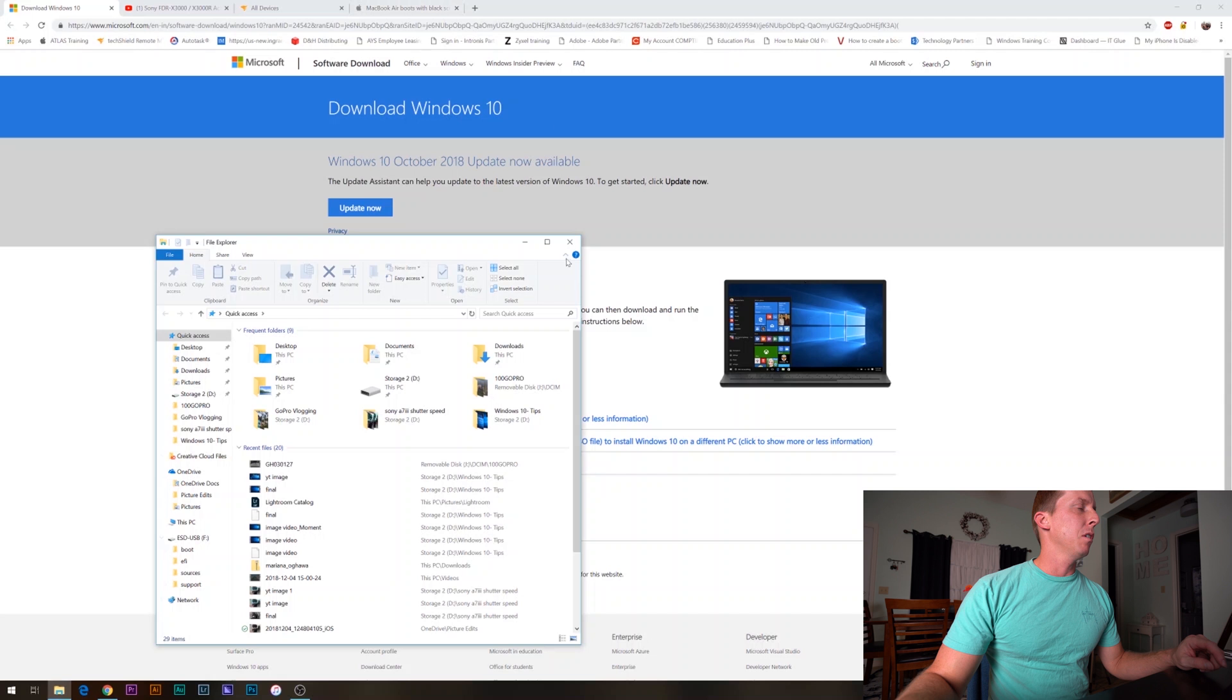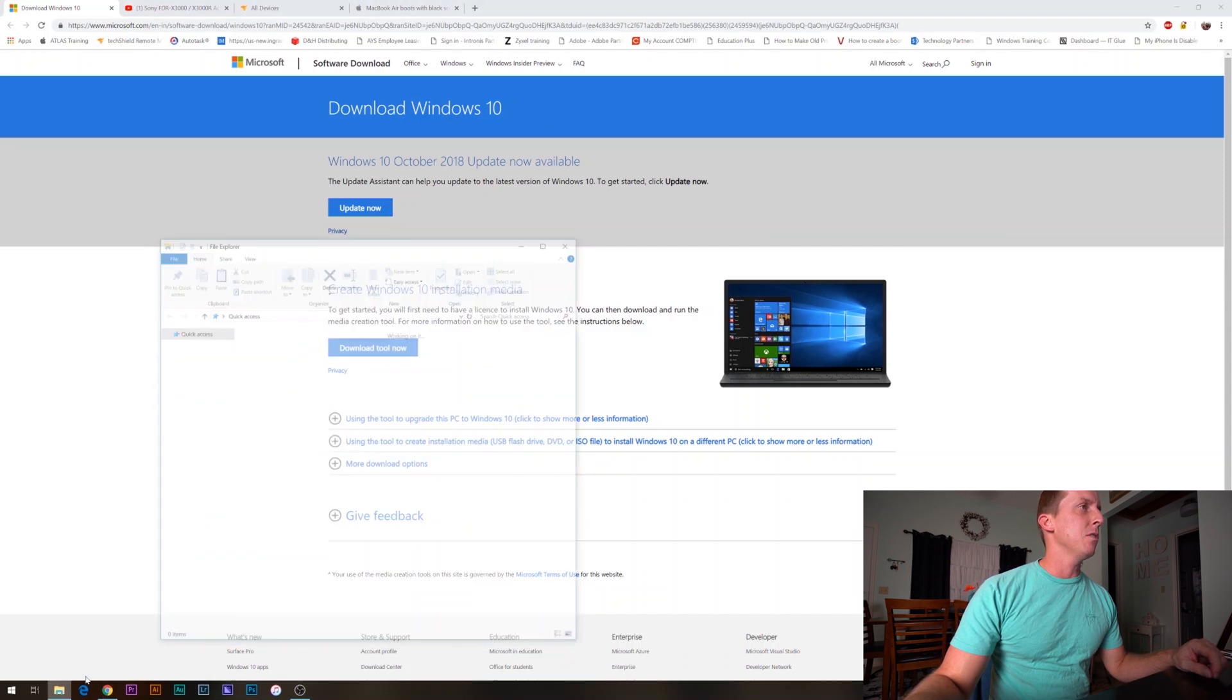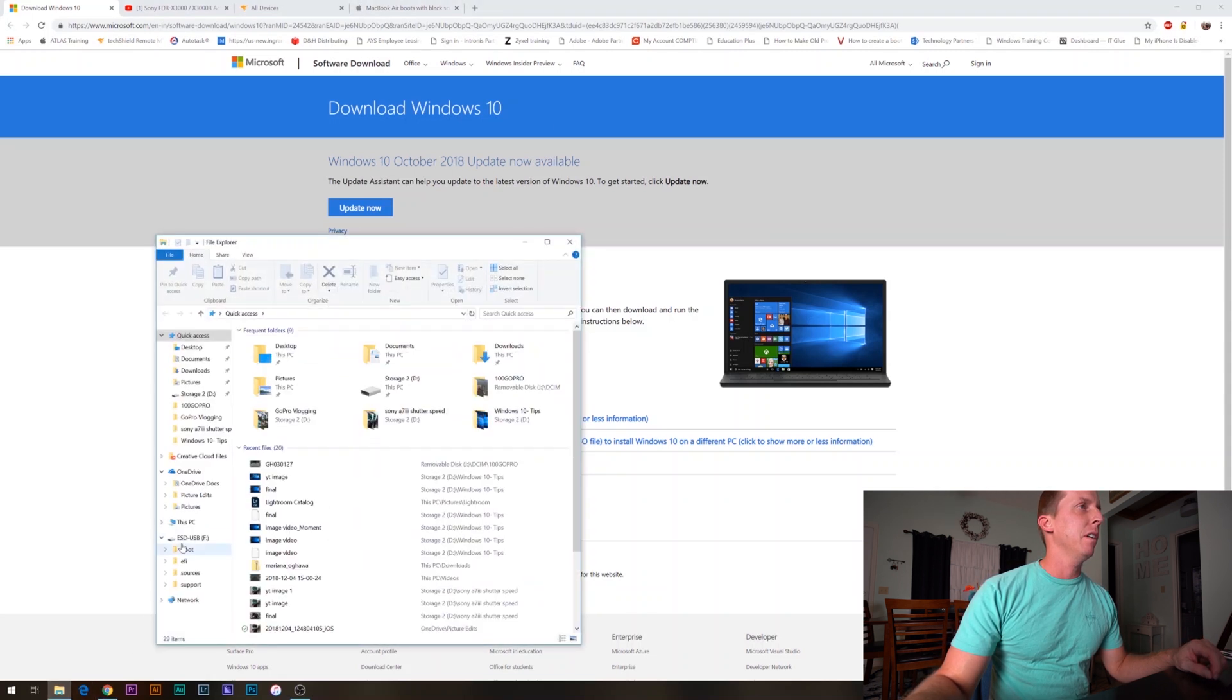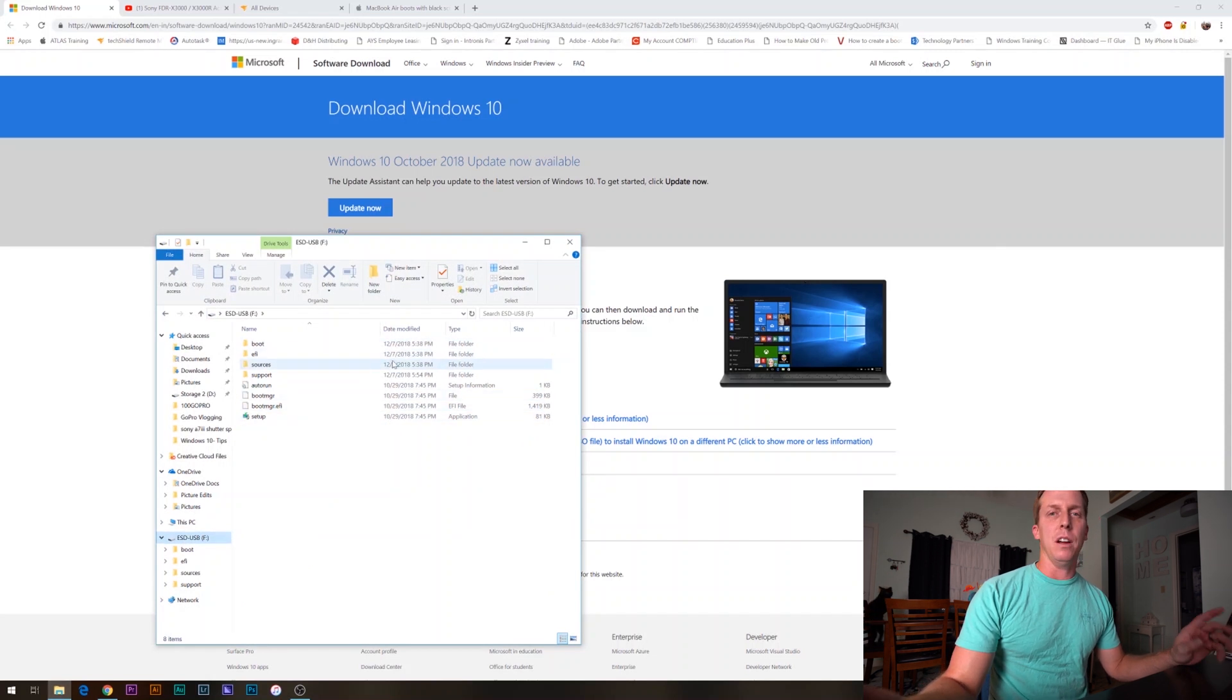In our list here, we can see our ESD-USB drive F. Now it's all set up. You can see the dates changed to today's date. Your flash drive is ready.